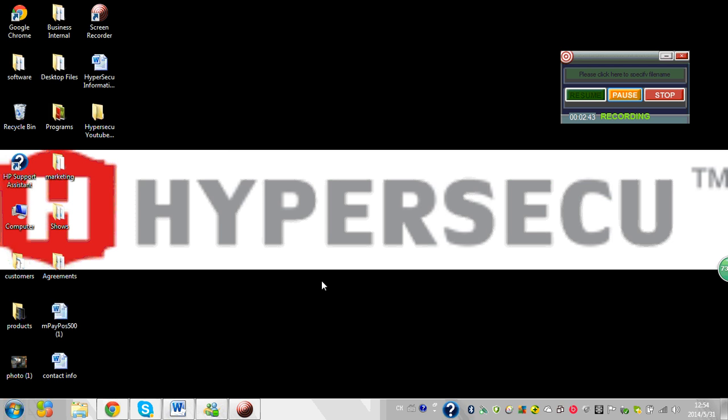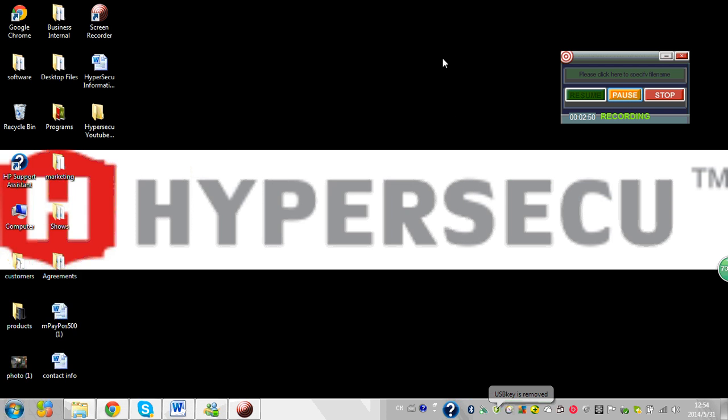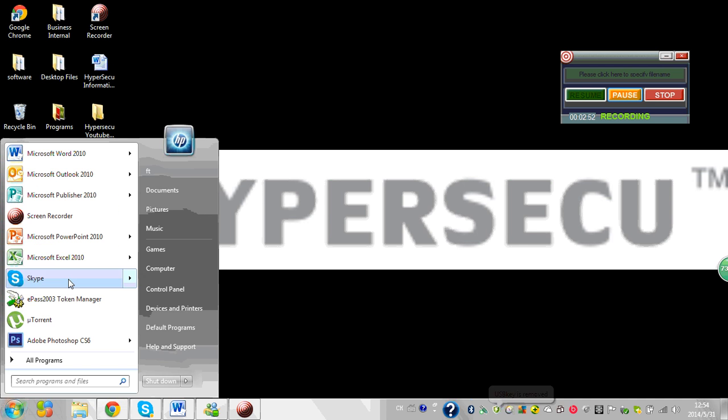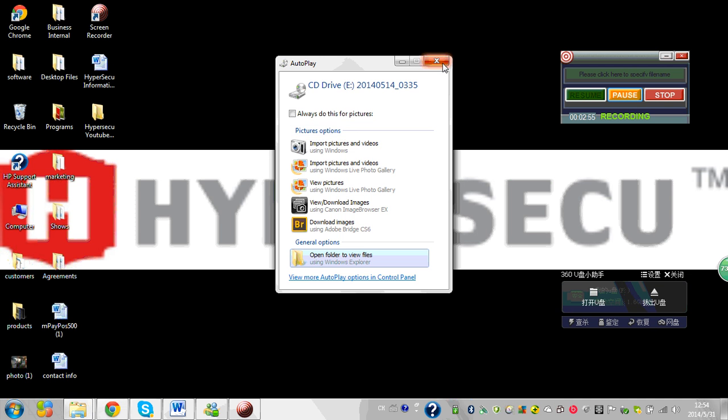So what I want to do now is I'll show you opening the manager and viewing my certificate. Open up our ePASS 2003 manager.